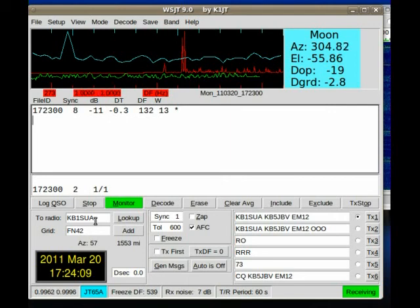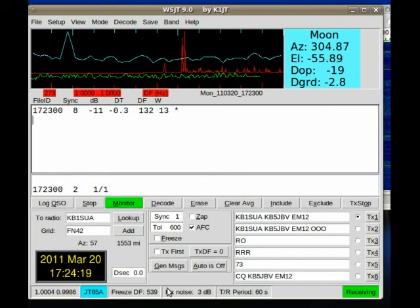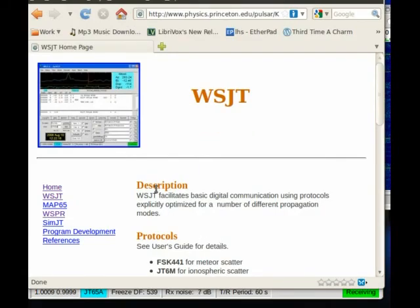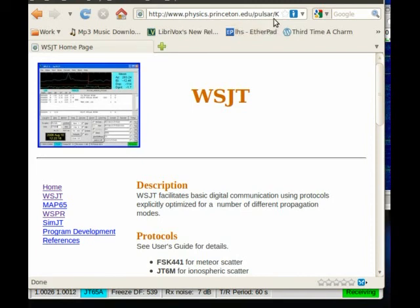JT-65 can be run by downloading the WSJT suite from the K1JT website. I believe it's at Princeton — physics.princeton.edu, Pulsar, K1JT. It's easy enough to find. Go in there and type in K1JT or WSJT or WSJT or whatever, and you should be able to find it without any problems.